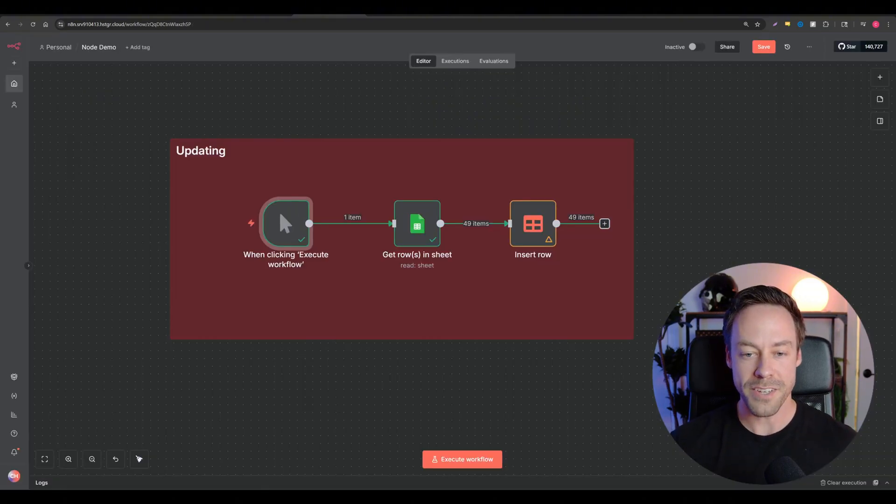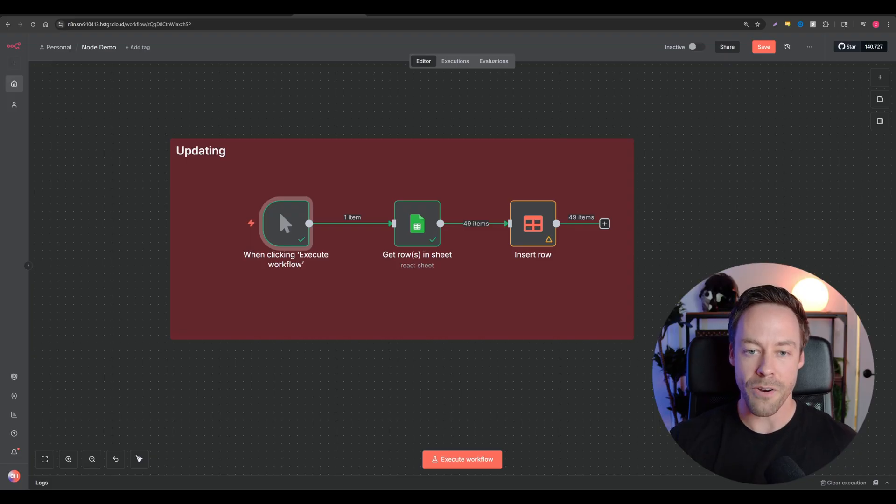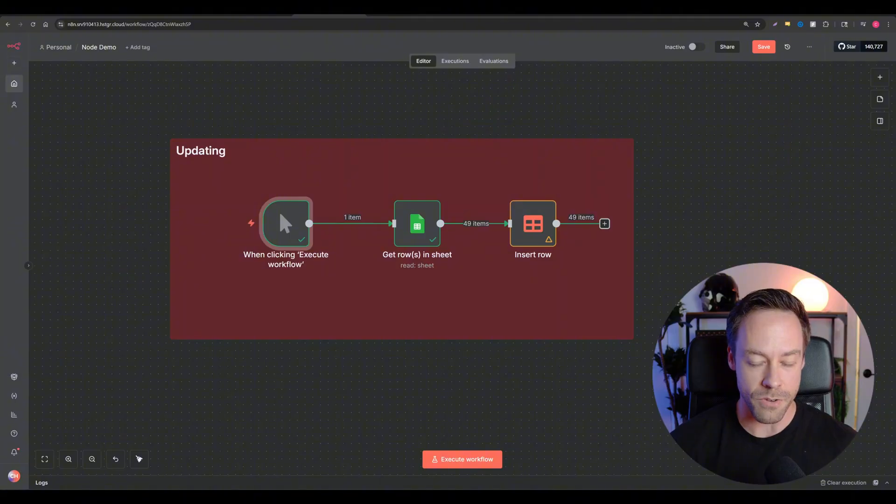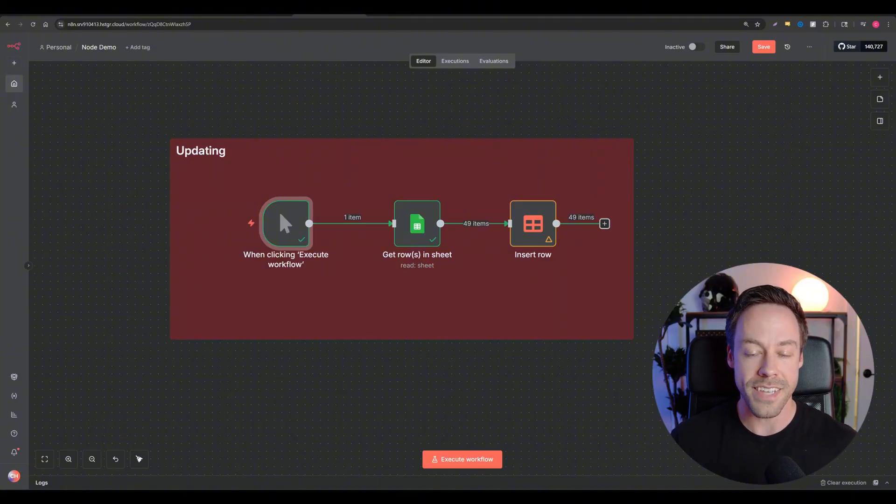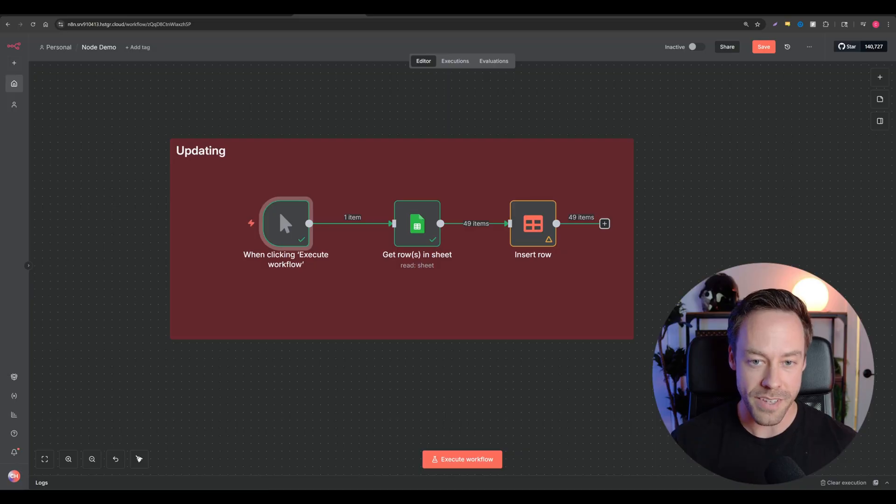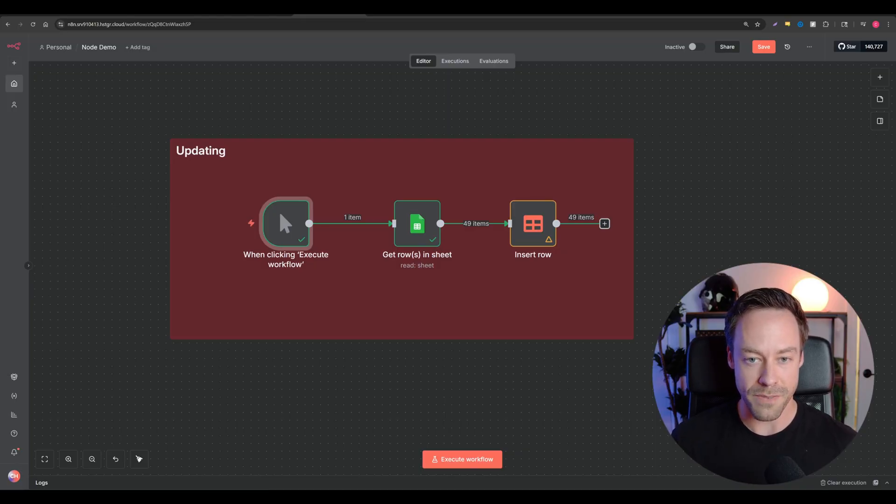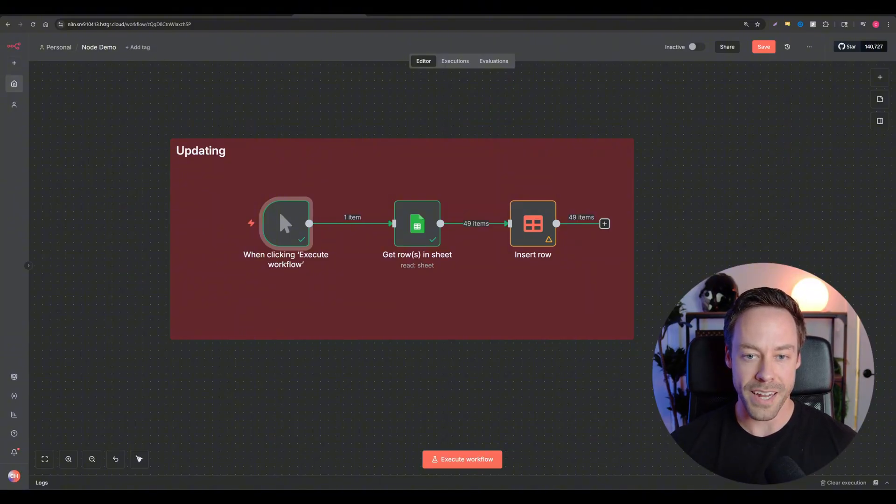So that's going to do it for this video. We really quickly ran through the N8N data tables, and hopefully now you are starting to get an understanding of where this is a Google Sheets killer. It doesn't always replace Google Sheets, but there are a lot of instances where it does, and now we actually have a very easy to use cheap alternative. So let me know in the comments what you think, and as always, I'll see you around.